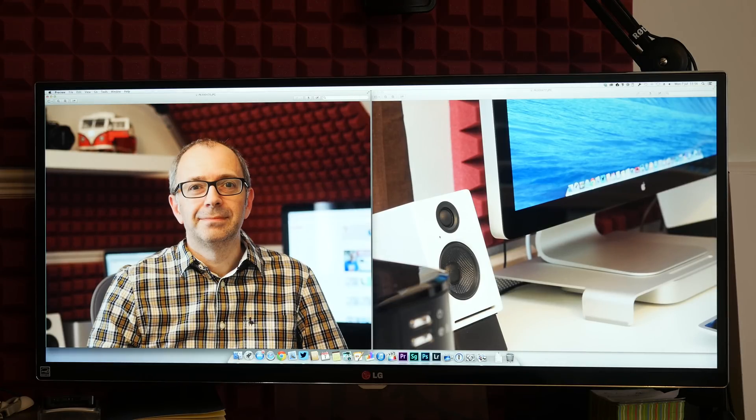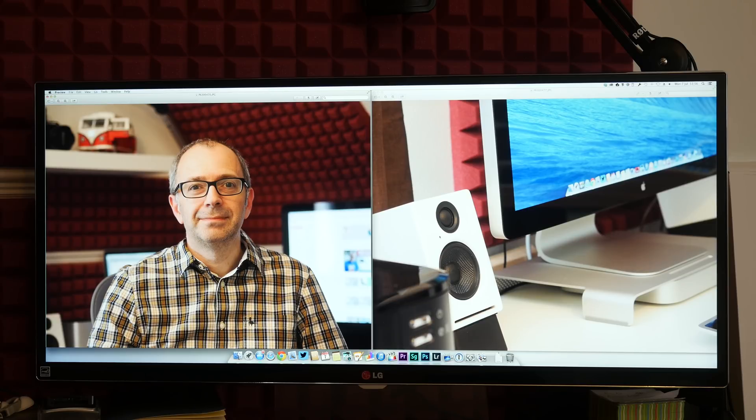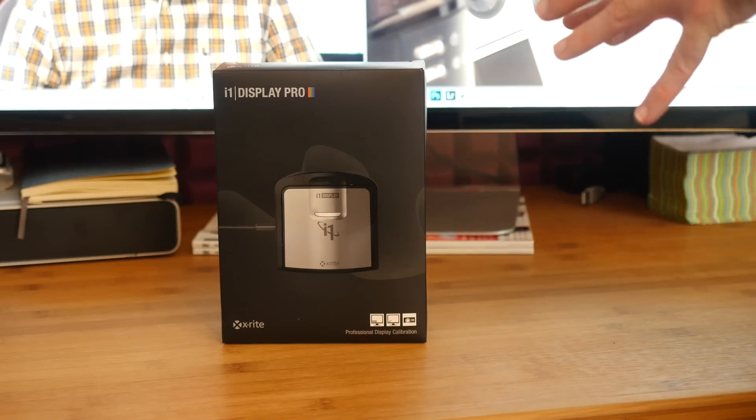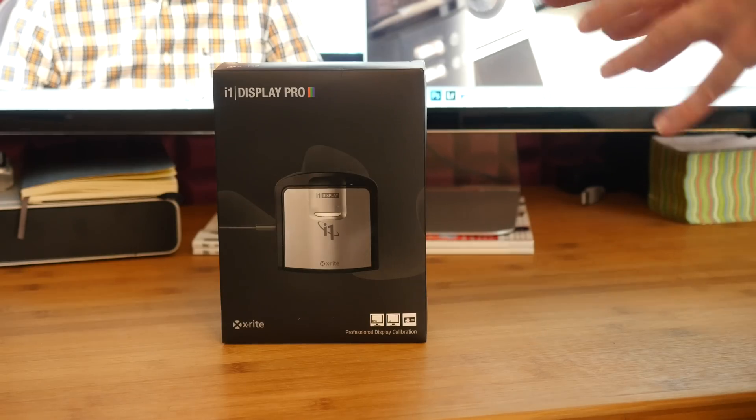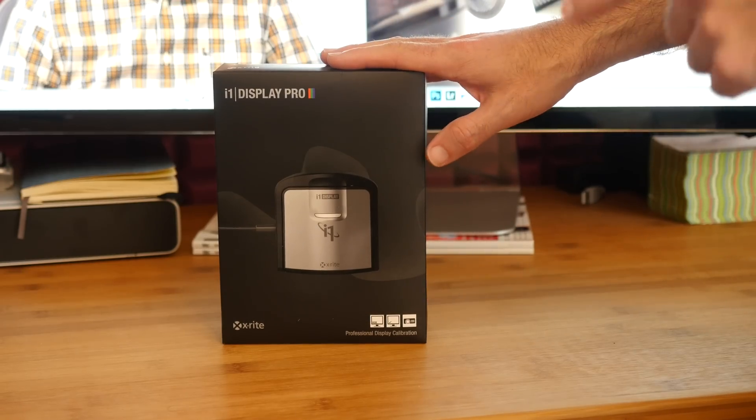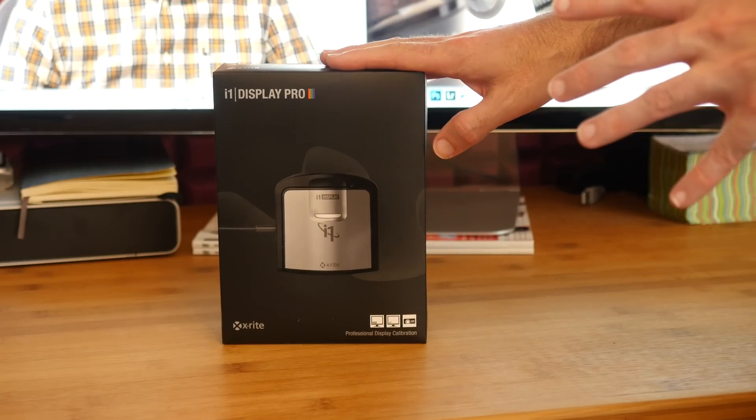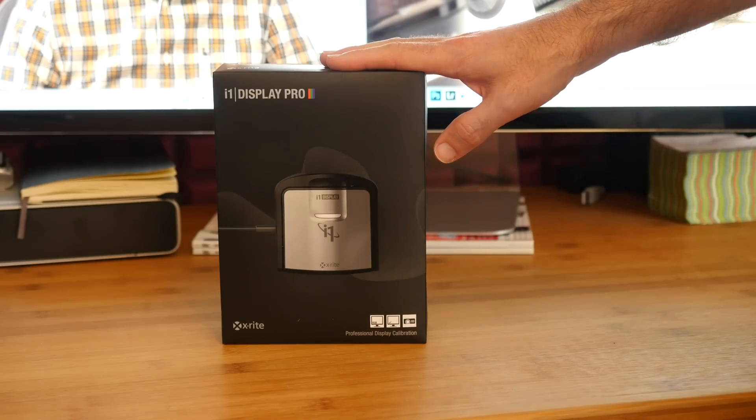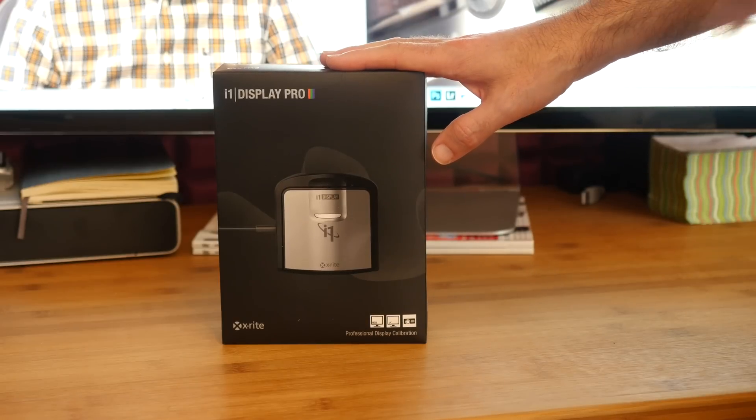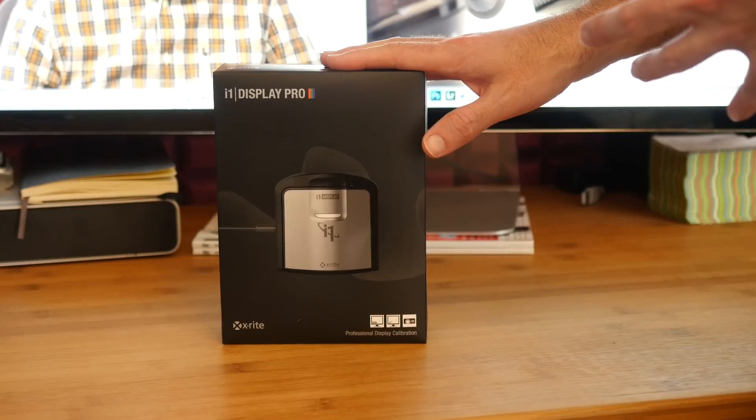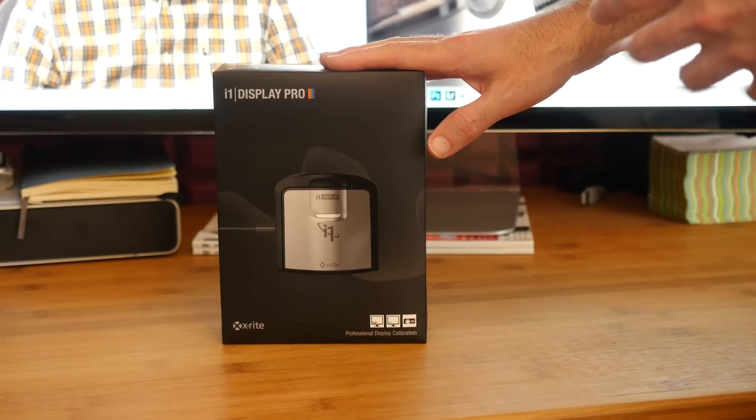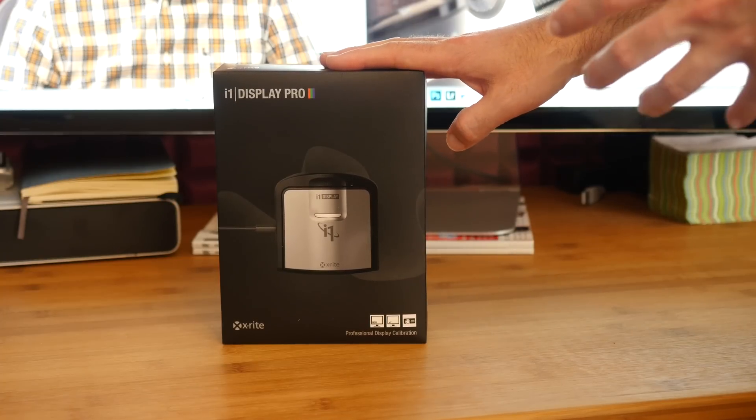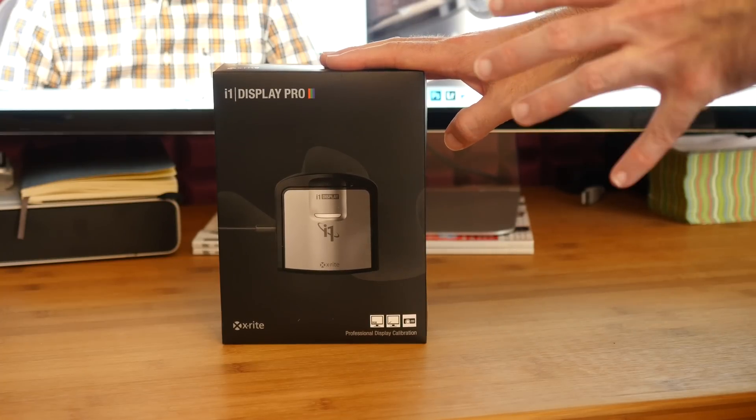So let's get the software installed, the hardware installed and then take a look at a before and after. Let's start by having a quick look inside the box. Now this is the X-Rite i1 Display Pro and you can use it to actually calibrate a computer screen or even a television screen, even a projector as well.